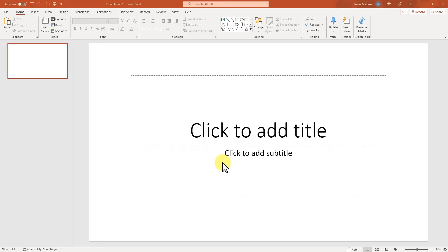Hi, this is Judd with Presenter Media. This is our quick overview of how to use our PowerPoint add-in. So let's get started so I can quickly get through this.